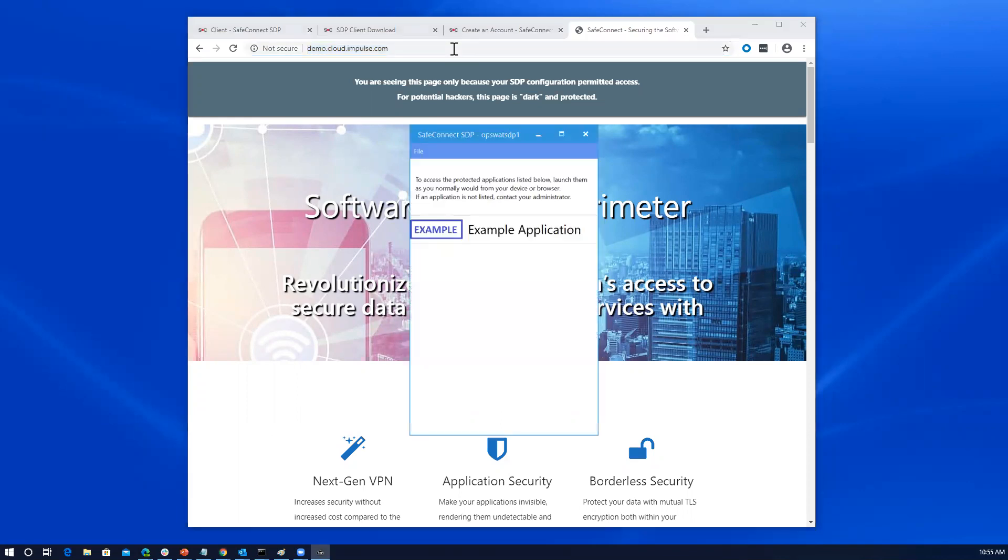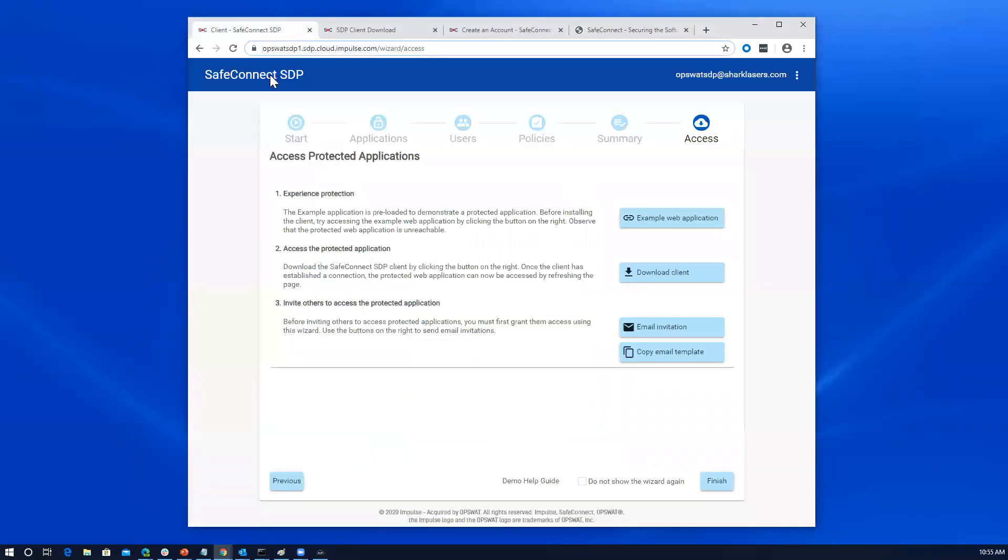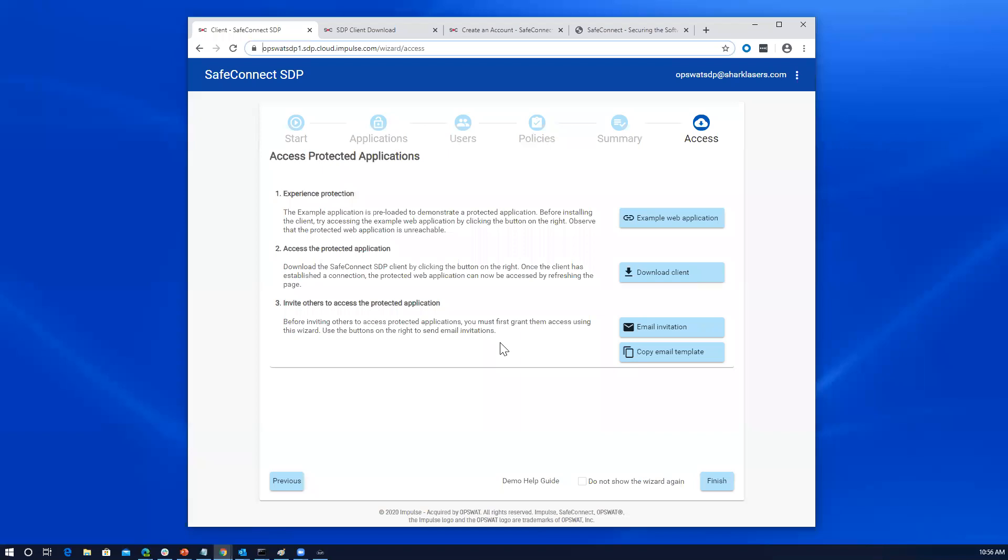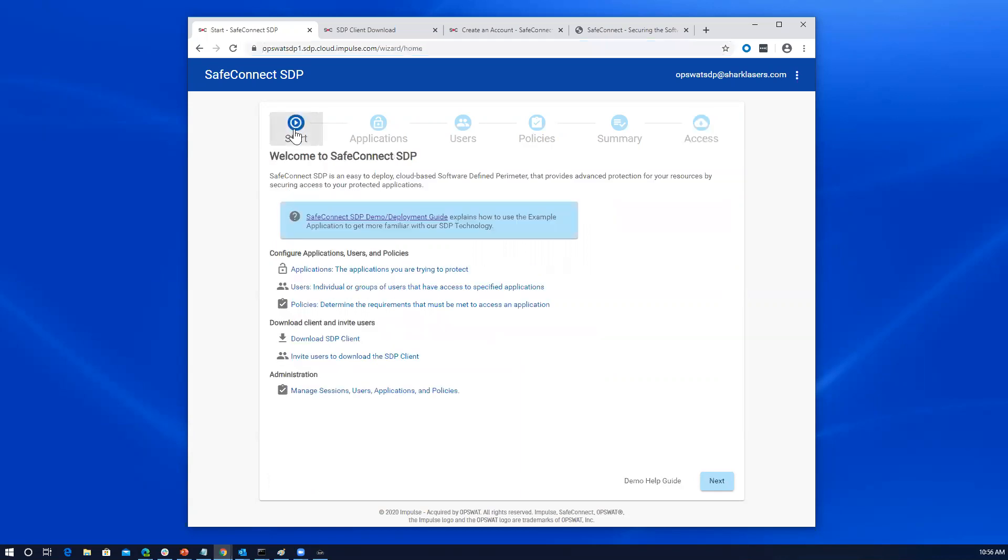So in summary, you've seen the SDP client work, able to access what was otherwise a darkened application that was hidden from us. We've walked through the steps to do the initial configuration, which involved which applications to protect, which users either through SAML or natively within the SDP account, set up the policies, installed the client, went through the full procedure here to help you understand end-to-end how to protect an application with a software-defined perimeter. So that's it in a nutshell. So I encourage you, the next steps would be to use that guide that we mentioned in the start state here to finish deploying presumably an on-premise or self-hosted gateway. Thanks for your time.